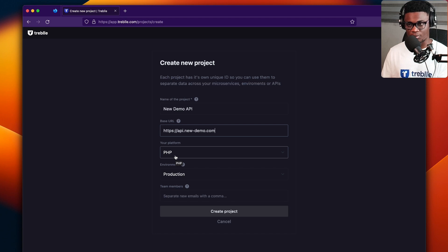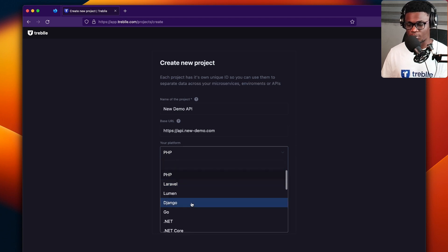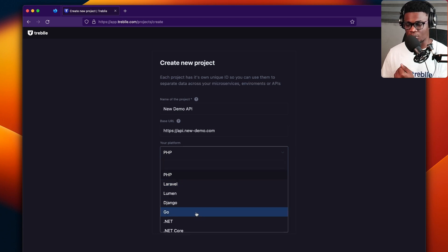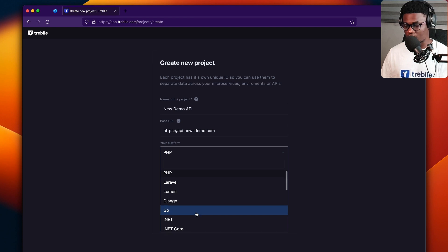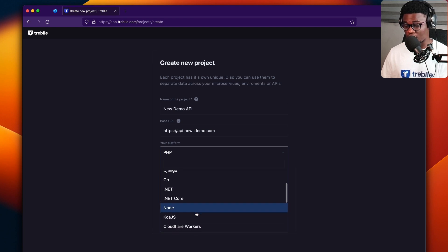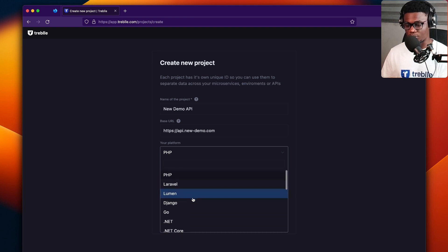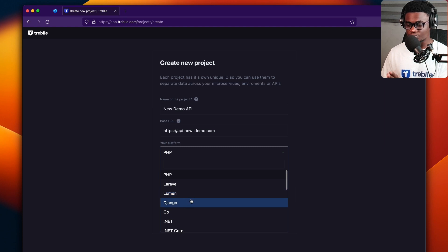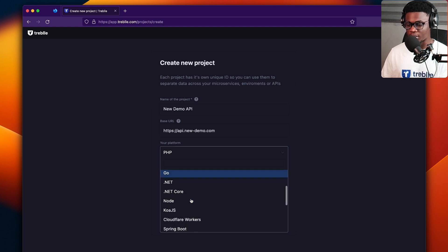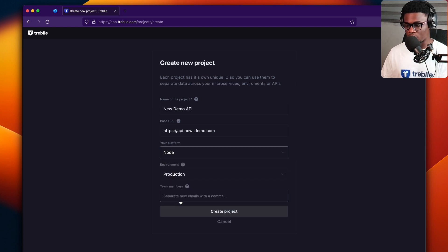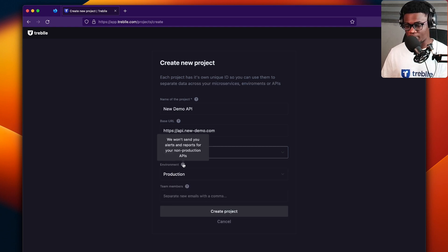Then you get to choose the platform. So the platform corresponds to the SDK you're going to use to integrate Treble with your project. So these are platforms that we have here. I'm just going to pick node, but you could pick anyone of your choice. So I'm going to pick node for the environment.